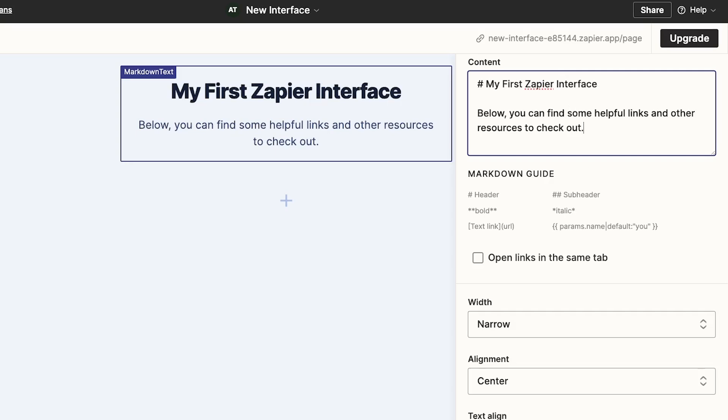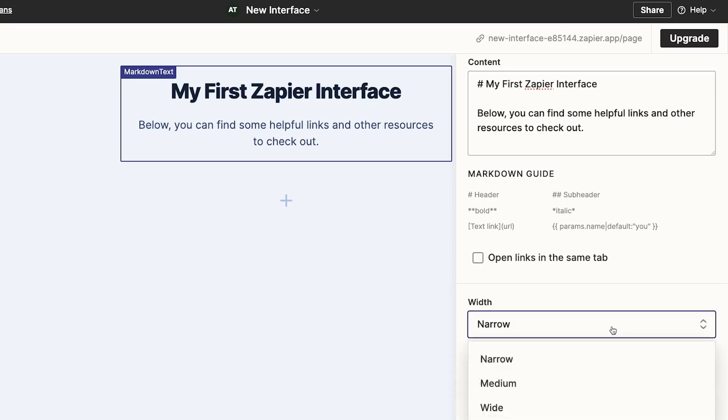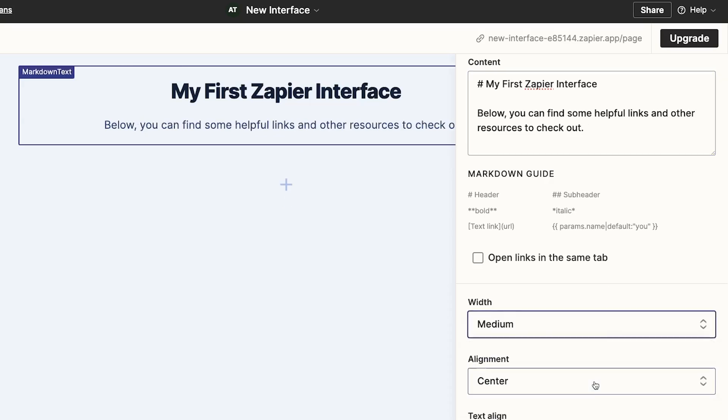You'll also see a few more options to change the width, alignment, and text alignment of the component. I'll change the width to medium, but I'm fine with the default center alignment. So that component's all set.